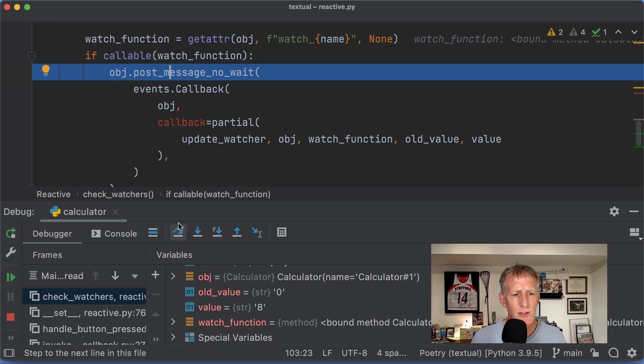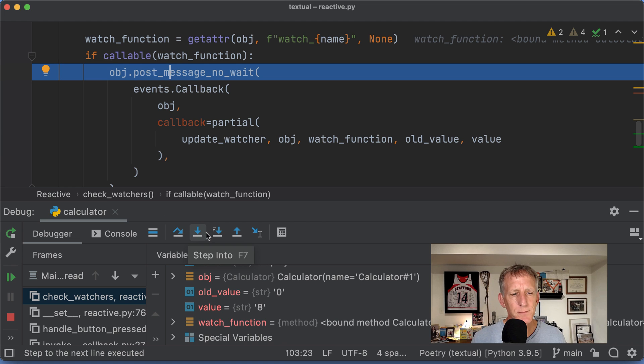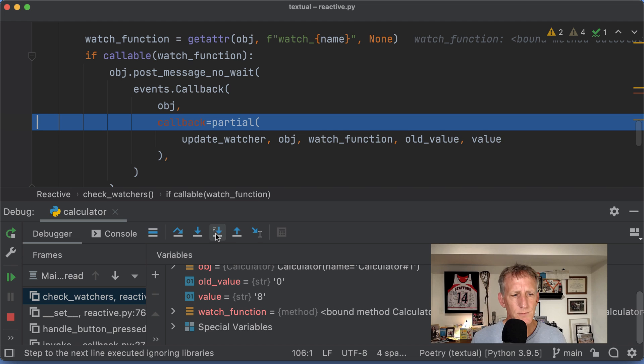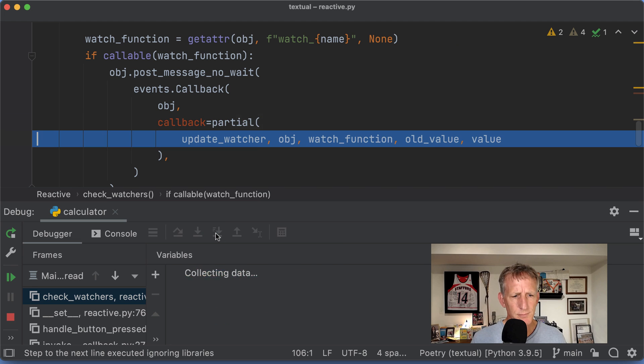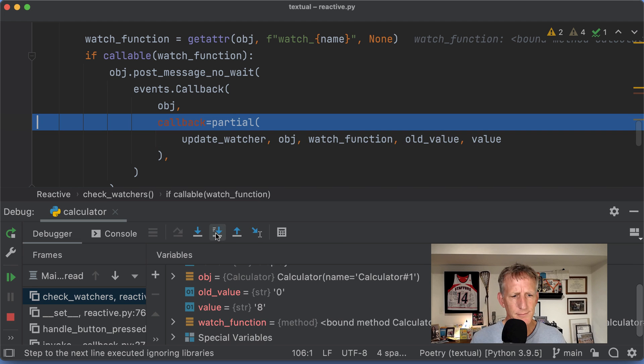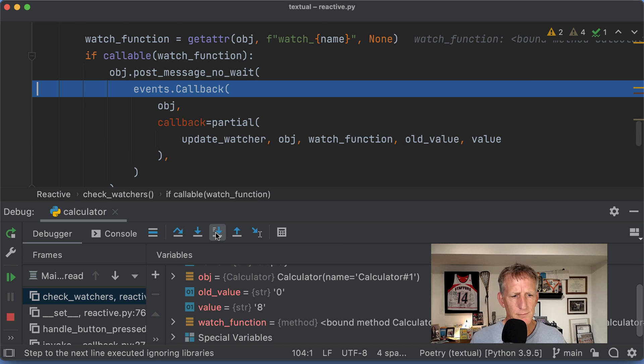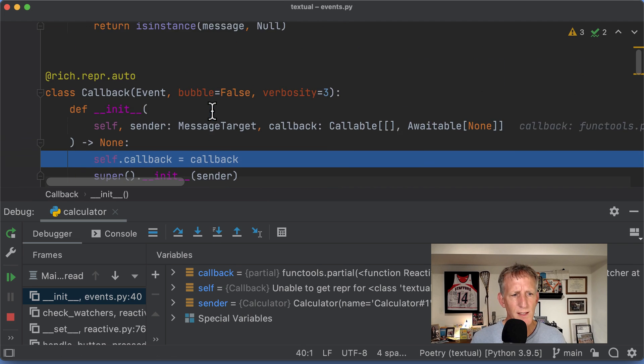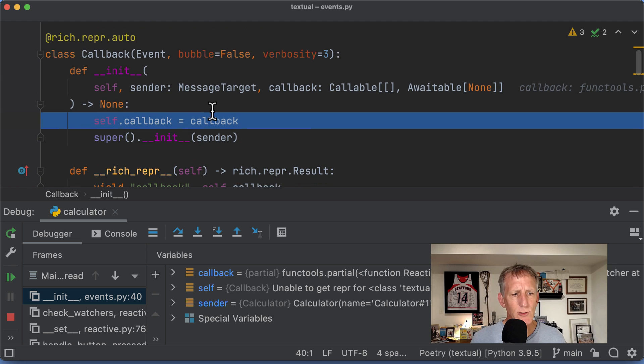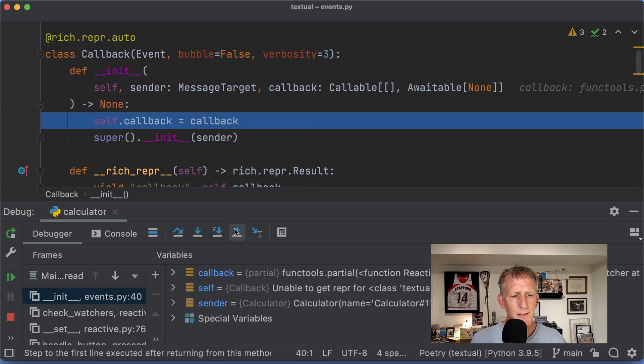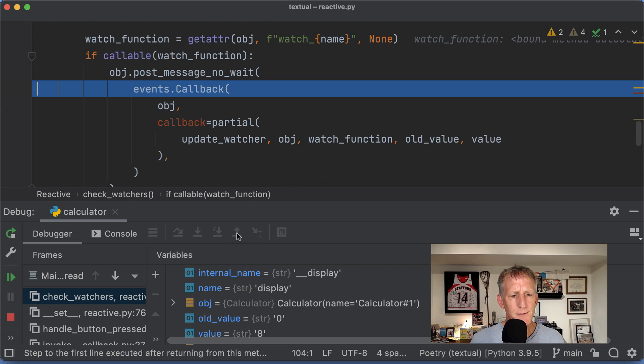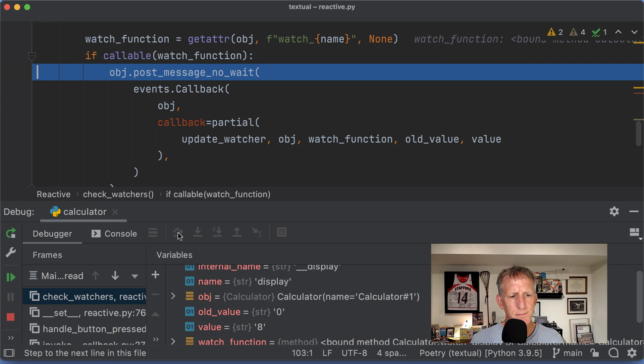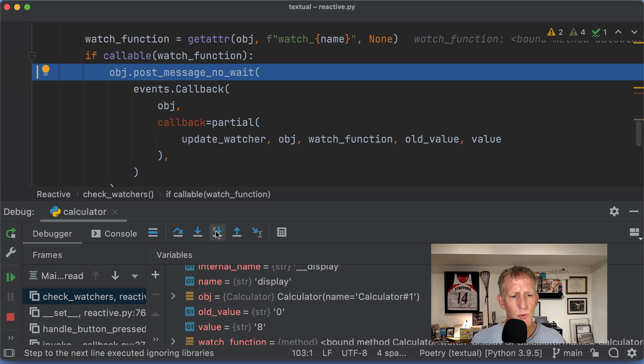This is going into the callback. I will step out of that and then continue. Step into that.